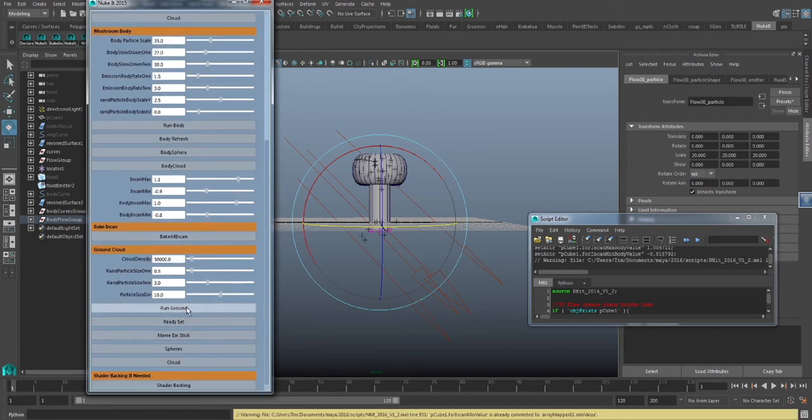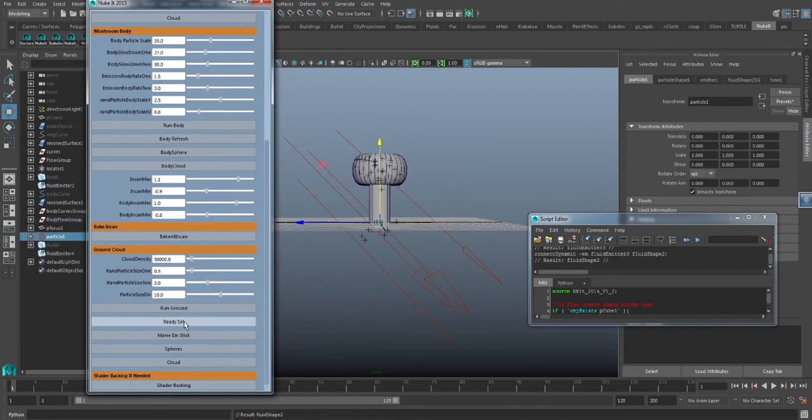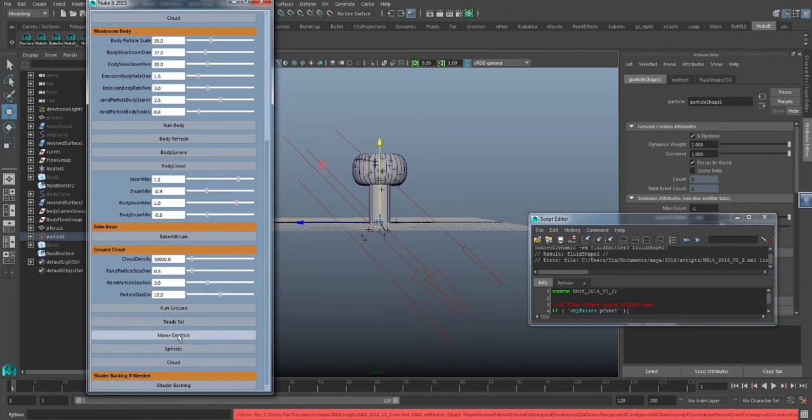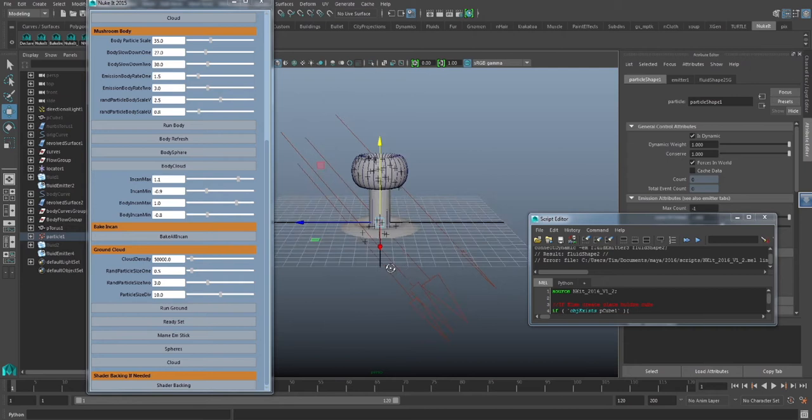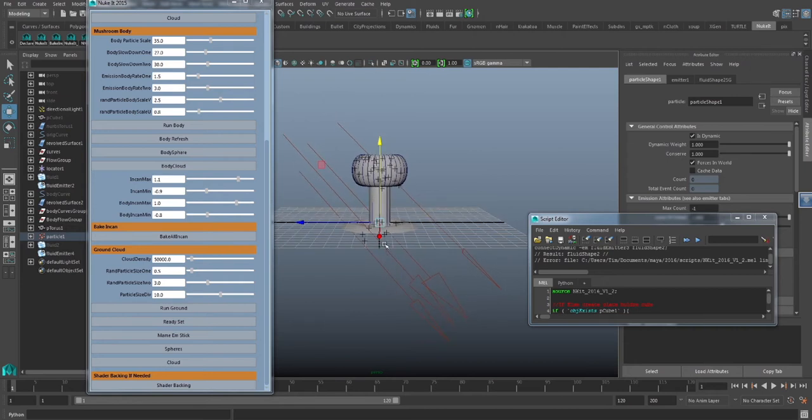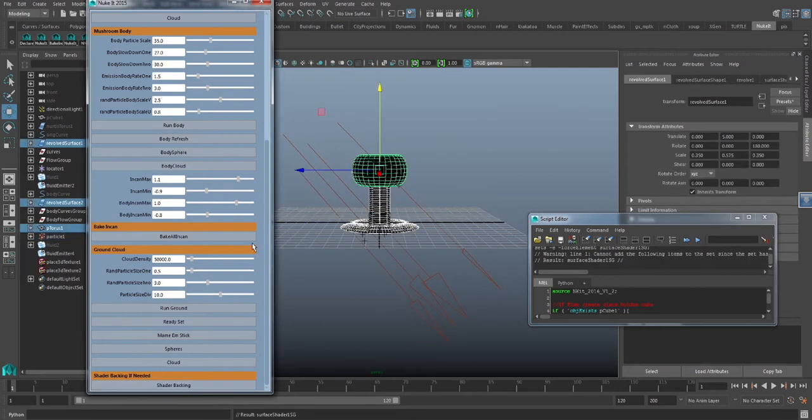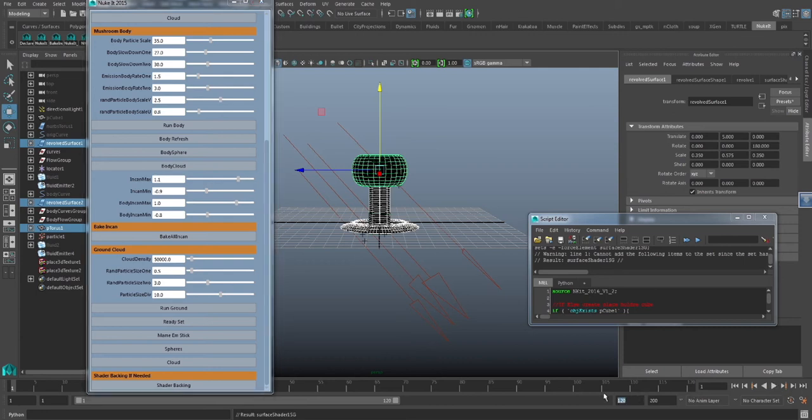We'll also want to go ahead and run the ground cloud. Make sure you click the Ready Set button. You'll get an error but go ahead and ignore that. You still need to click the button. And then click the Make Them Stick button. That'll make sure that the particles stick to the ground plane or the ground element as it's deformed.